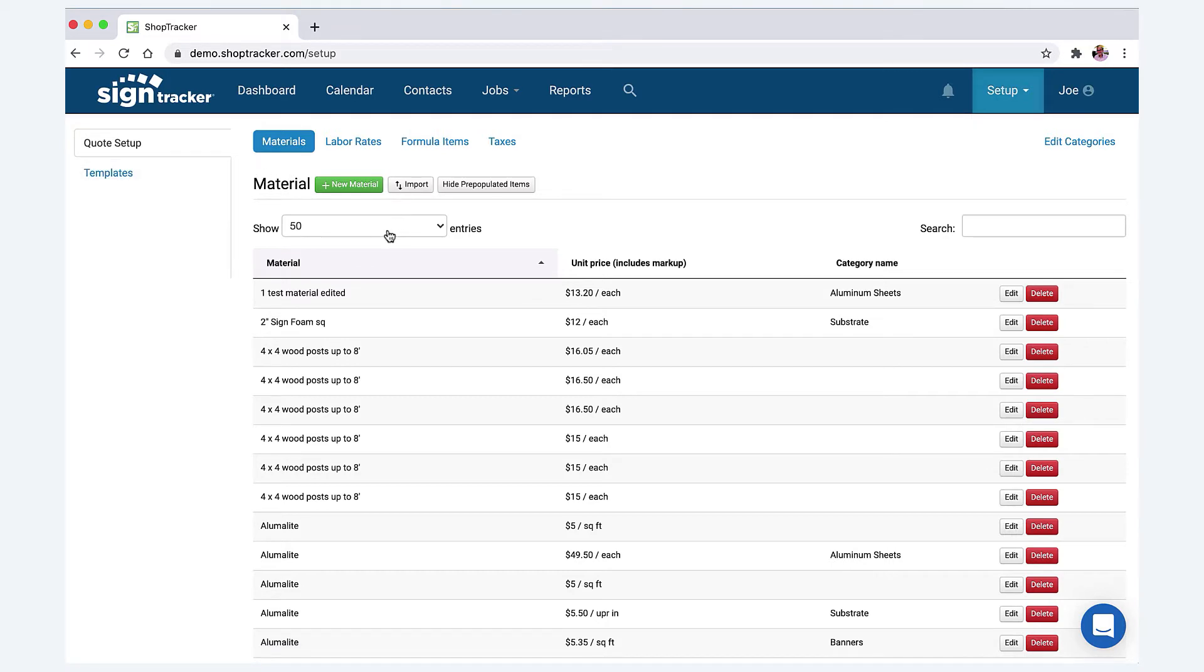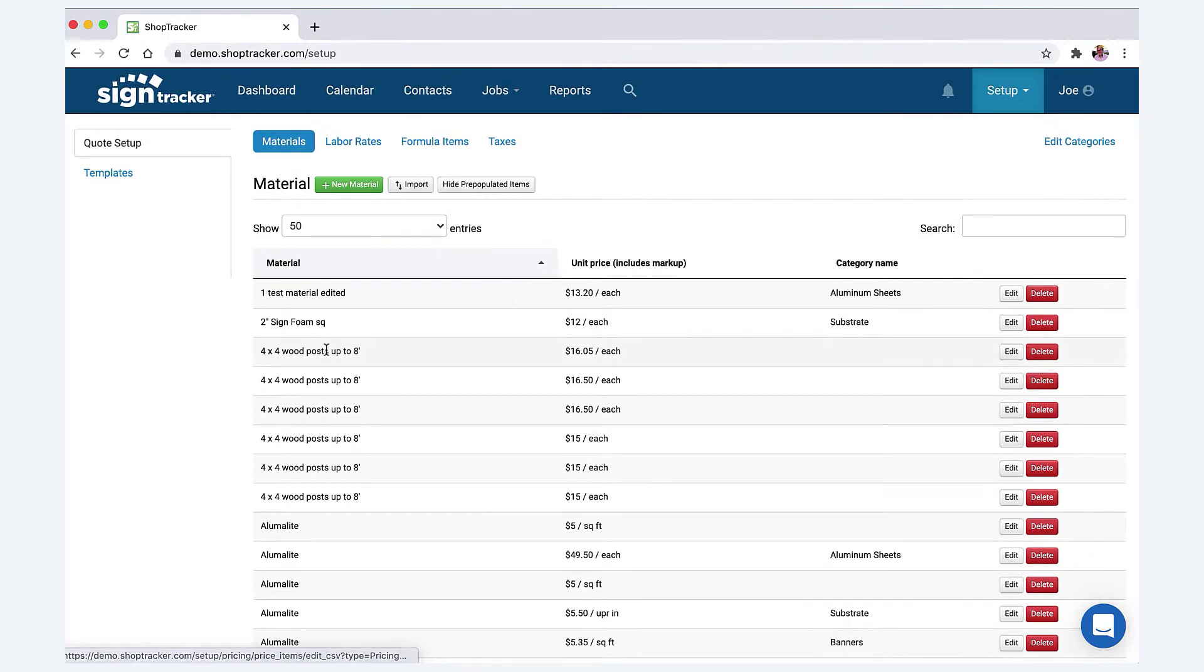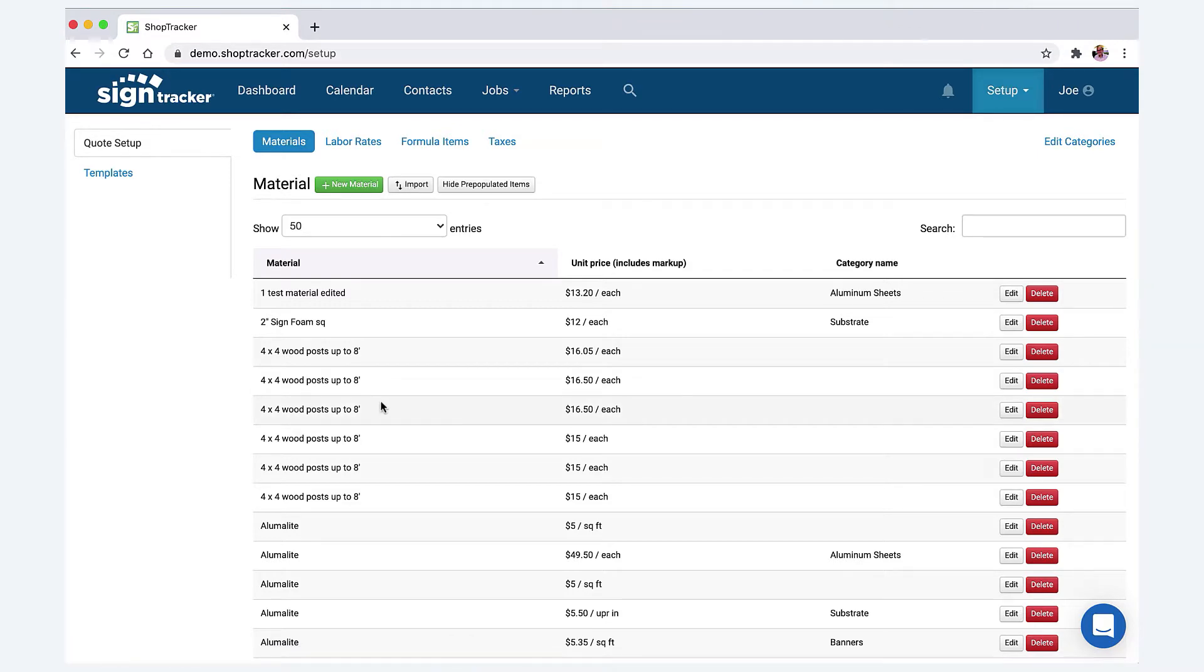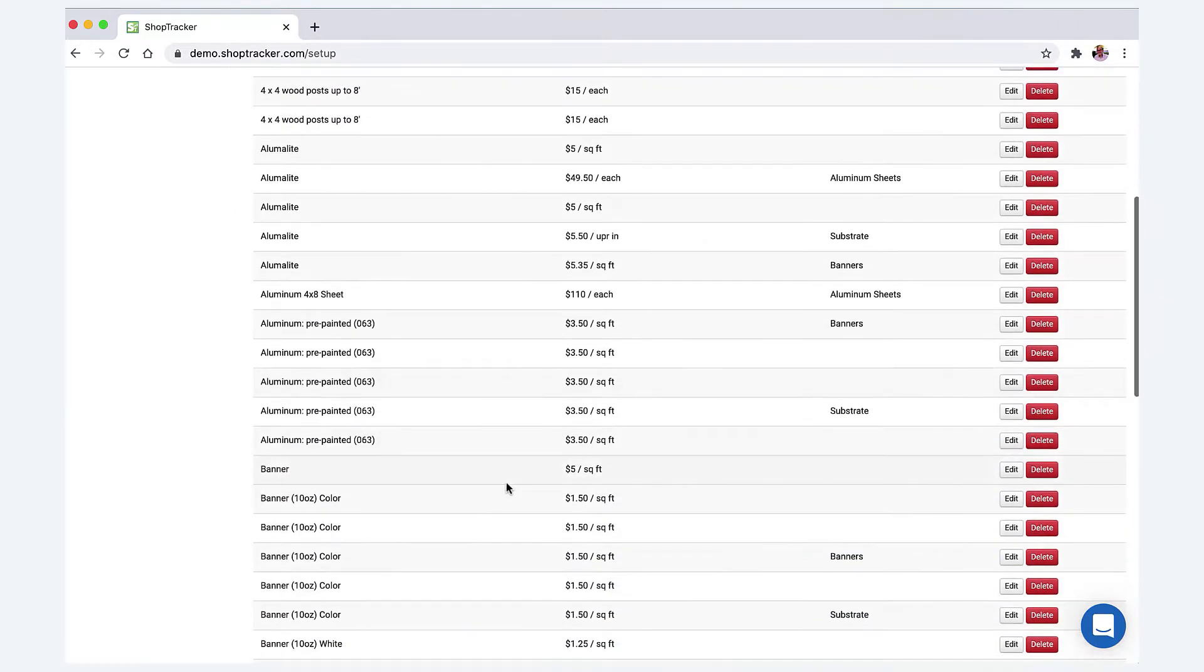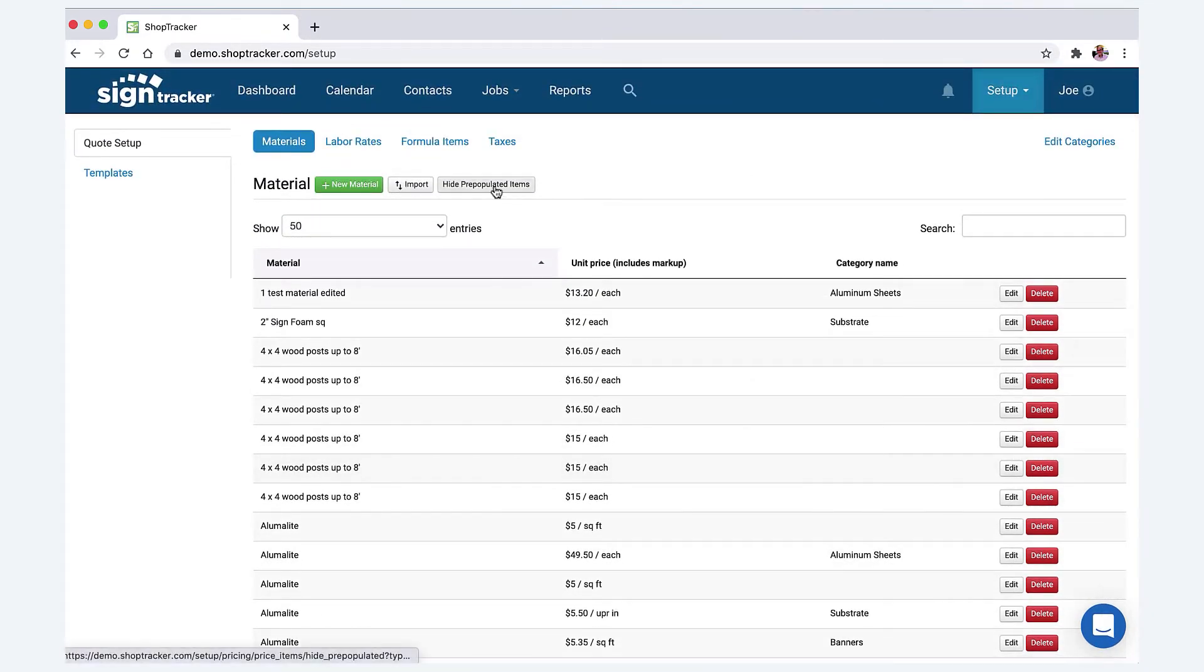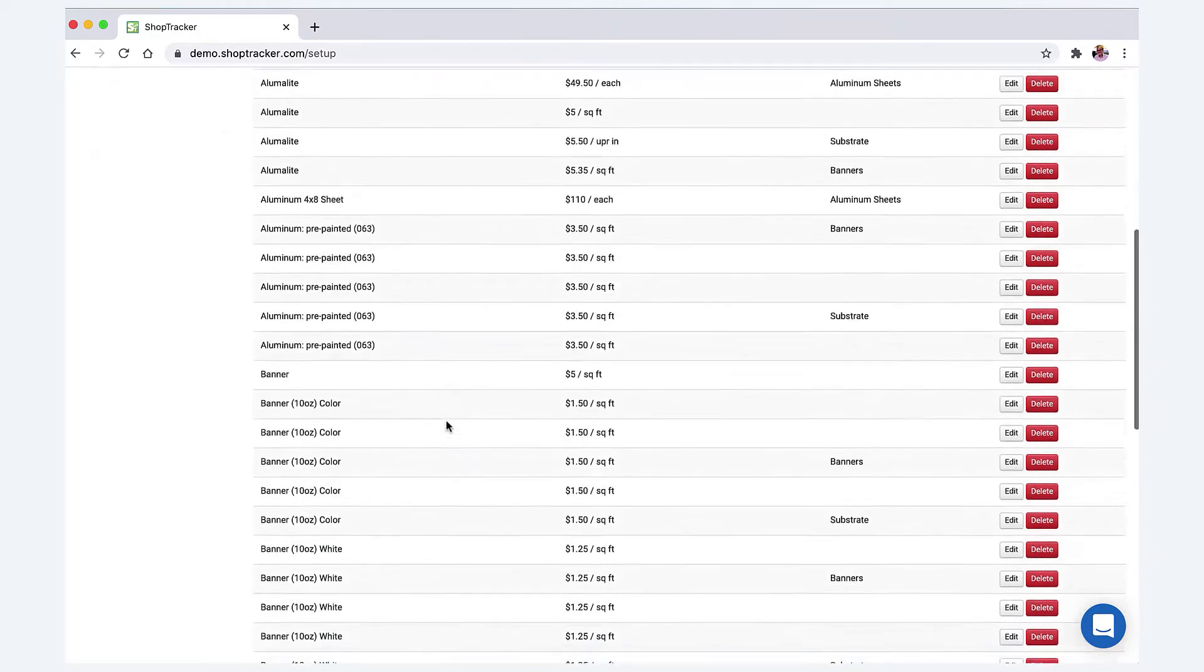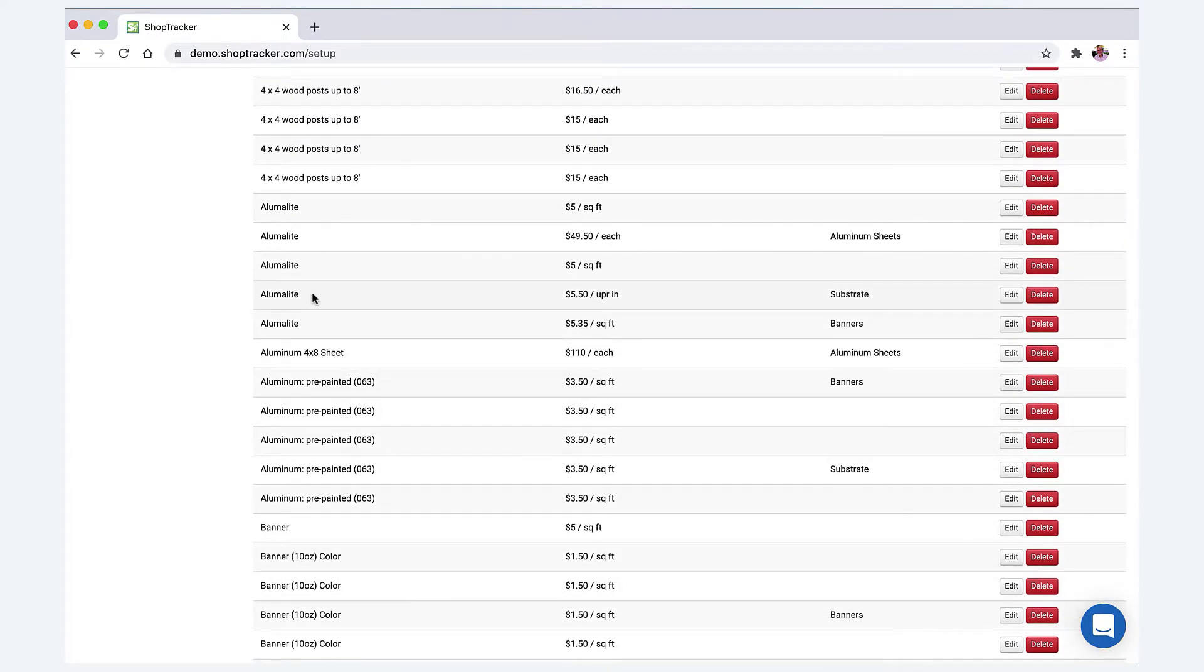Let's talk about materials first. You can import your materials—you don't have to enter these in one at a time. I'll show you that in a second. It works just like an Excel spreadsheet. Also, there's a lot of pre-populated items in here and these might not match what you get for pricing from your supplier. You can hide these pre-populated items; you don't have to see these. We kind of just put these in here for a little sampling.